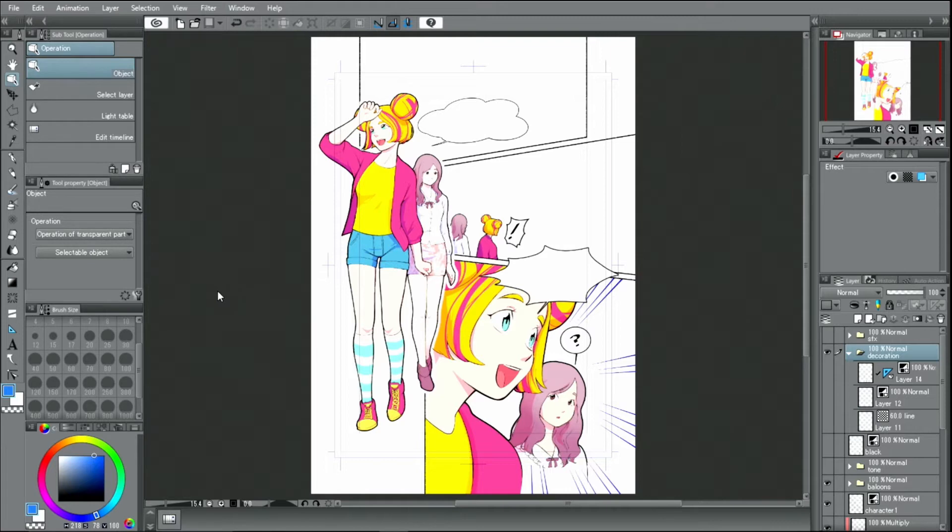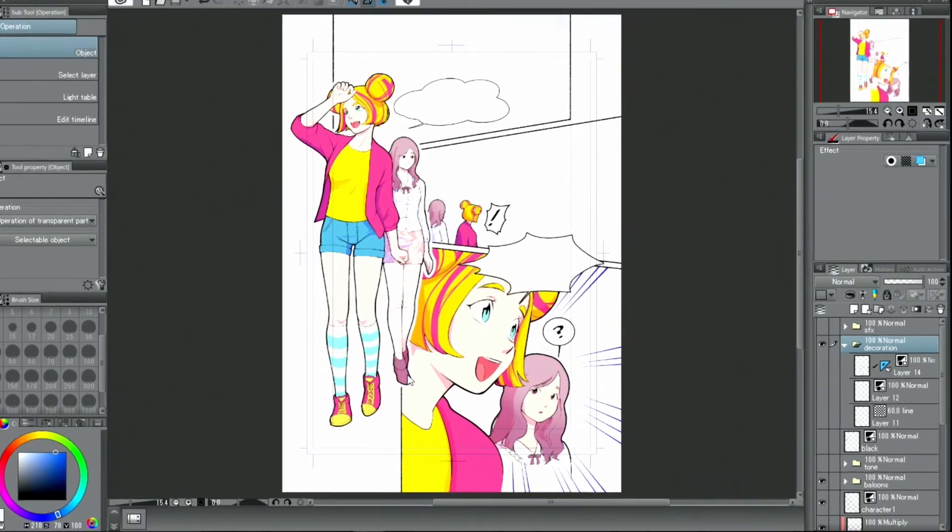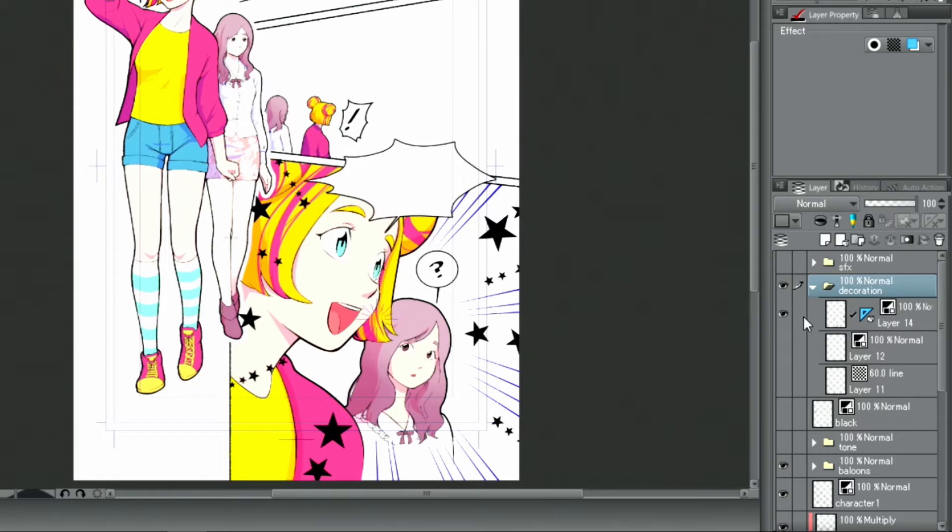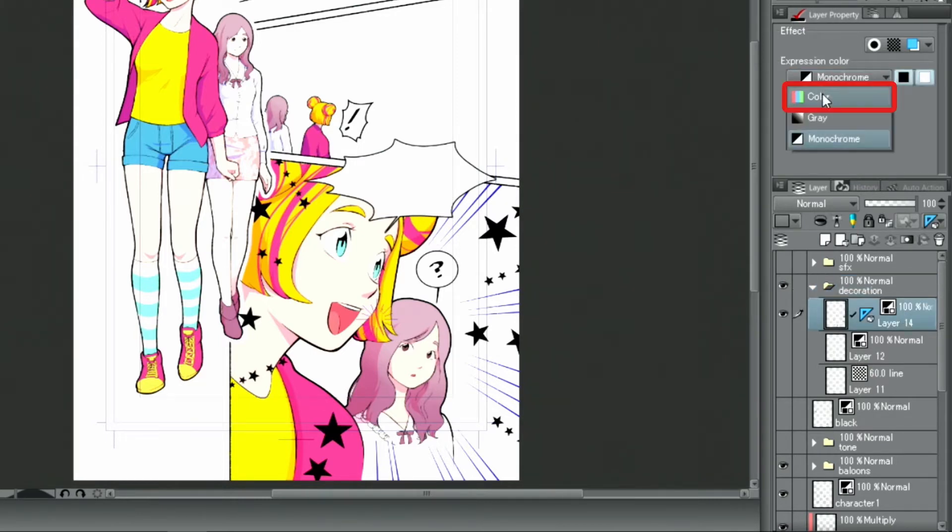I will also change the color of the star pattern created with the decoration tool before. This element is drawn on a normal raster layer, so the procedure is a bit different. First, I'm going to change the expression color in the palette.